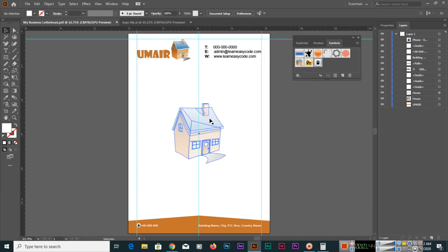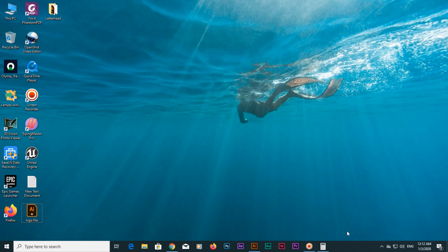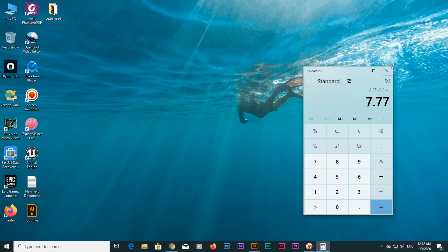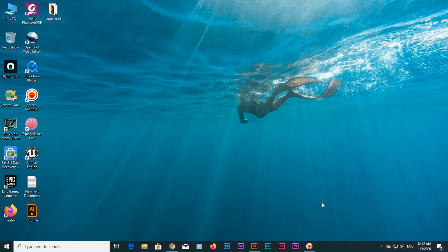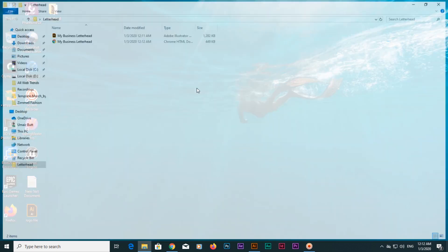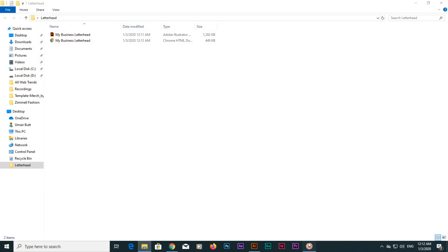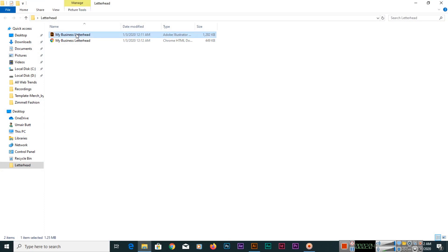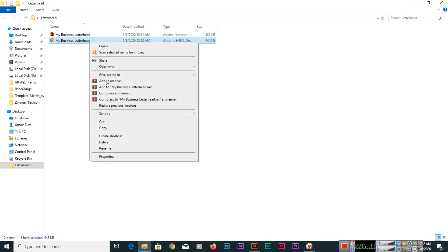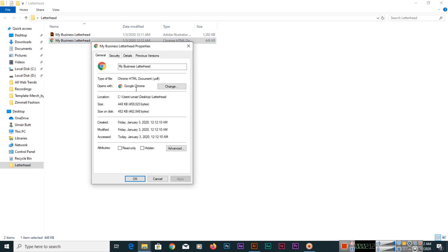Now it has also been saved as PDF file. If we minimize it and open this letterhead, you can see here that we have Illustrator file, Adobe Illustrator, as well we have this file which is PDF file. If you click properties, you can see this is PDF file.